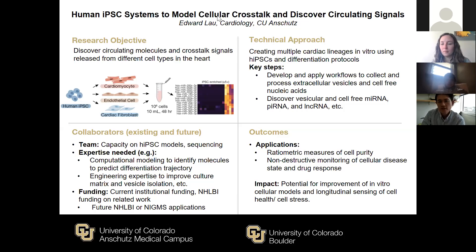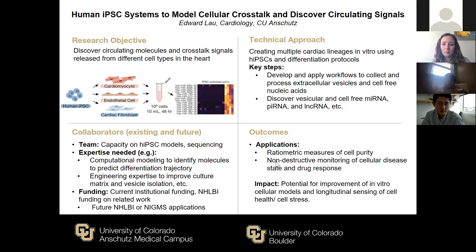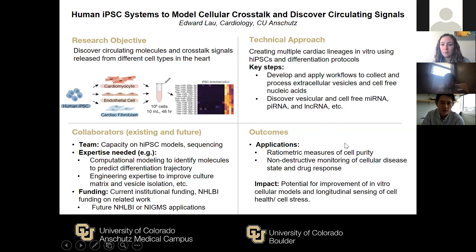This could, for example, be useful to identify potential cell contamination in a cardiomyocyte production system for regenerative medicine purposes. Currently we have experience in iPSC models and doing total RNA sequencing and proteomics from the medium and analyzing the data with some bioinformatics, and we are looking for new collaborations in different areas.